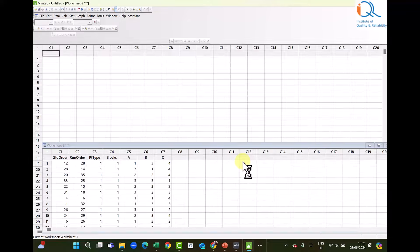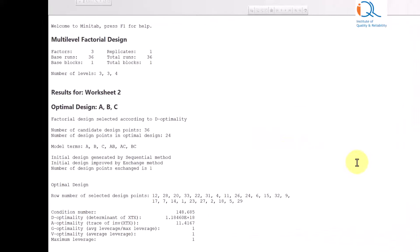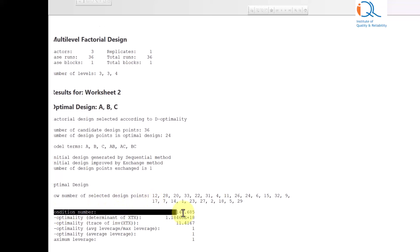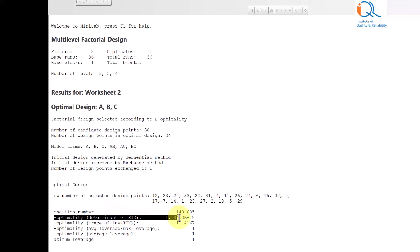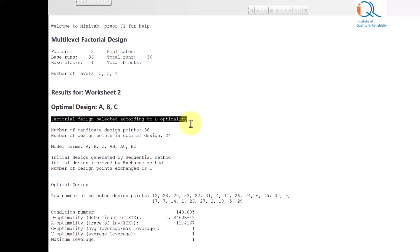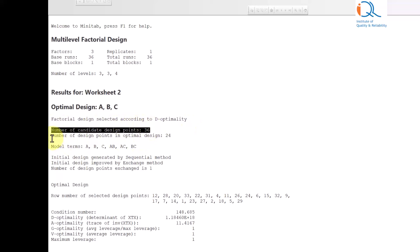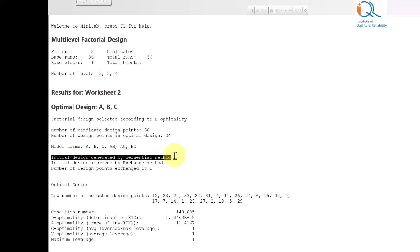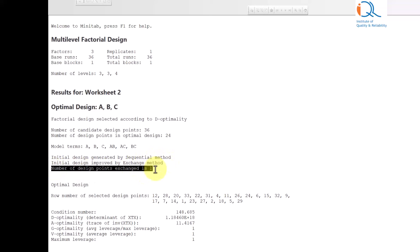We click OK. Minitab has generated a design and you can see the details in the session window. It shows the condition number selected and the D-optimality determinant value. The actual value of this determinant is generated by Minitab using its algorithm. It states: factorial design selected according to optimality. Number of candidate points: 36. Number of design points in the optimal design: 24. Model terms: A, B, C, AB, AC, BC — that means main effects and two-factor interactions. Initial design generated by sequential method, then improved by exchange method, with 1 design point exchanged.